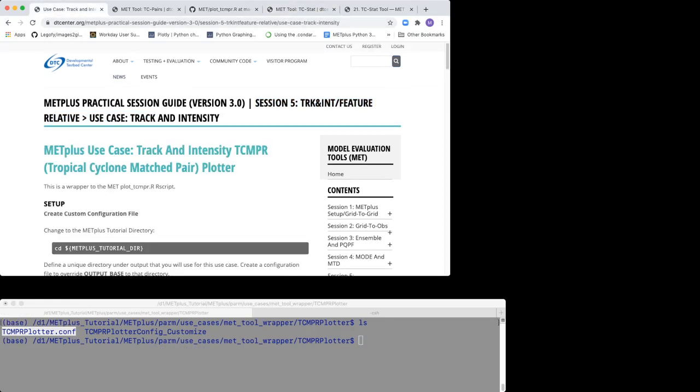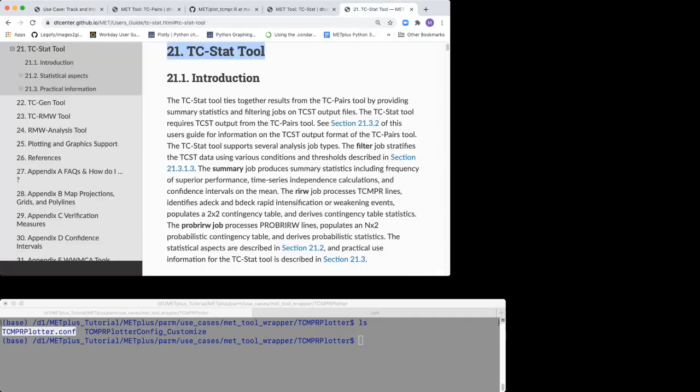This TCMPR Plotter use case uses output from the MET TC Pairs Tool. You can refer to Section 20.2.3 of the MET user's guide for a description of the TC pairs output format.